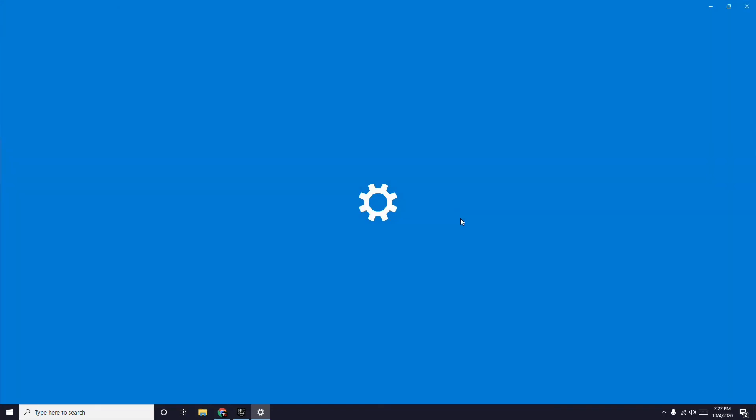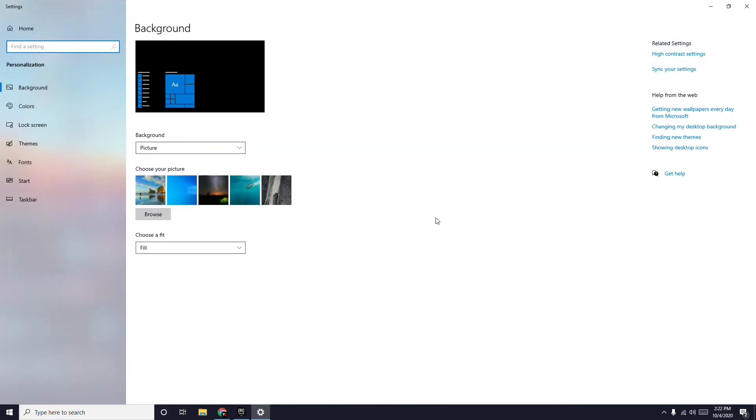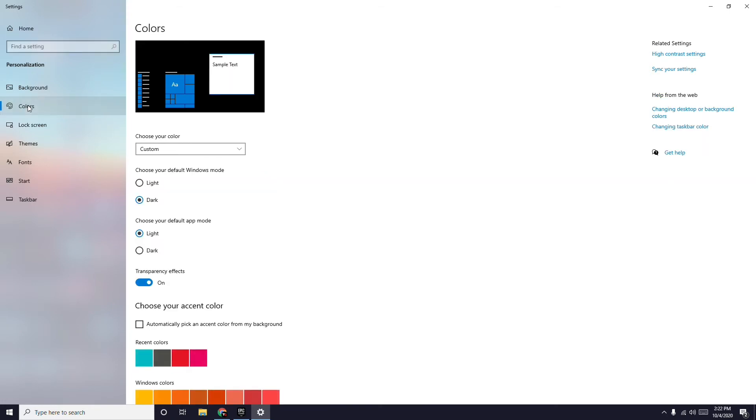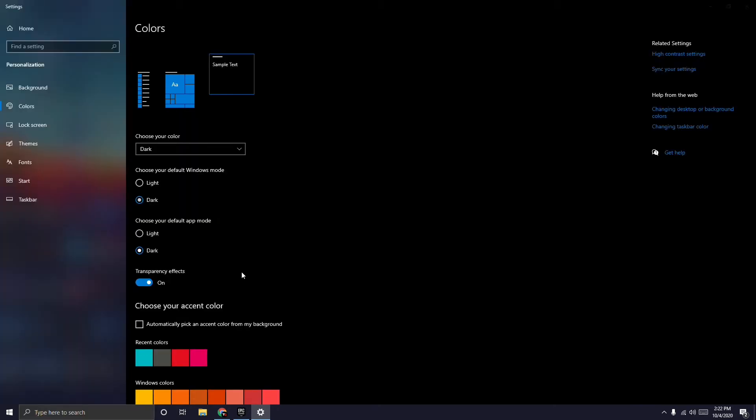Then go to Colors as you can see here. It's already in dark mode, but you can select Windows dark mode. This is how it looks when enabled.